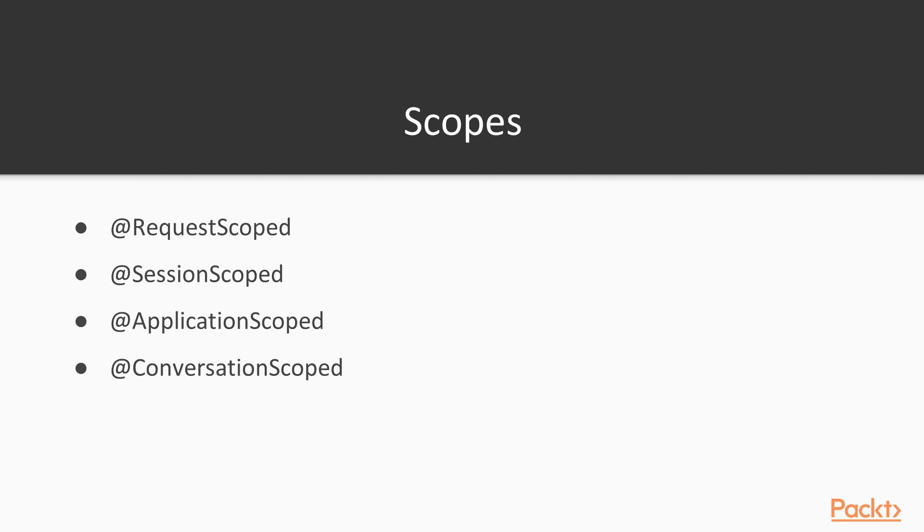We have @ApplicationScoped which is available to all clients over multiple requests and responses, and finally @ConversationScoped which is a single client over a specific set of request-responses. In this video, we've learned about CDI and Java EE8.